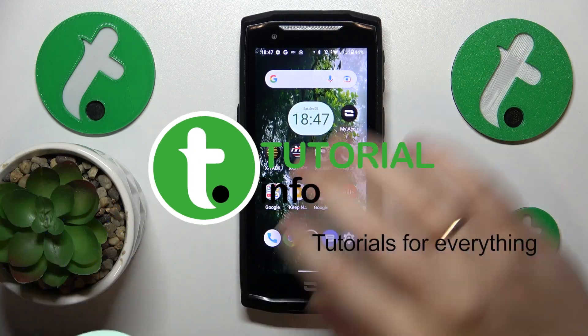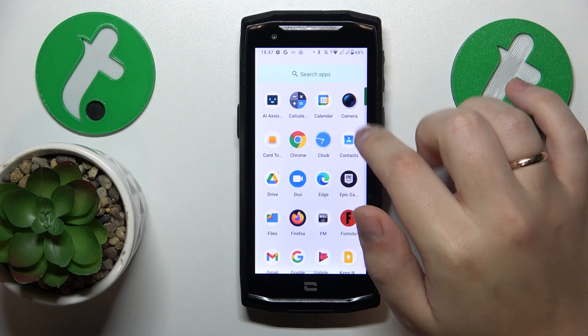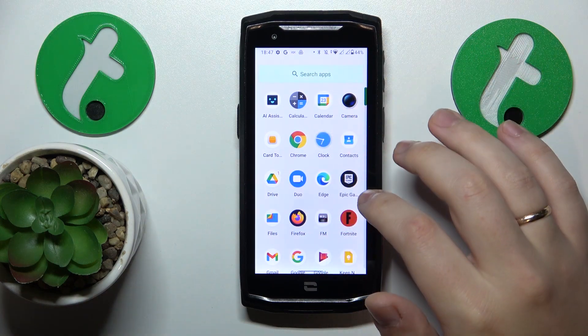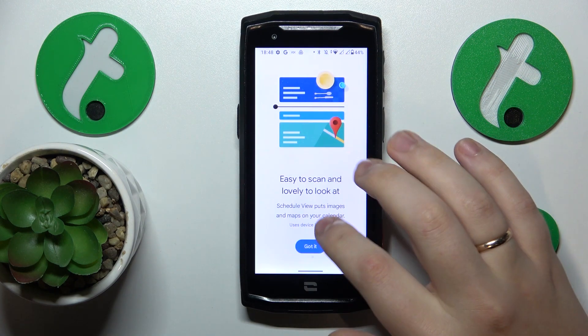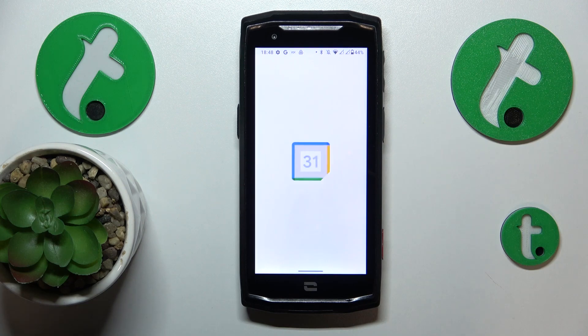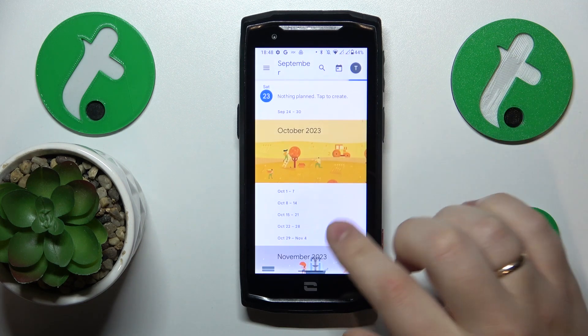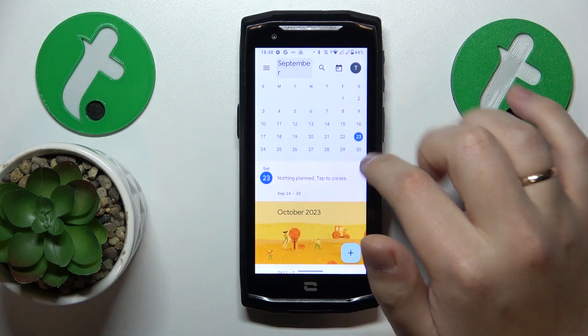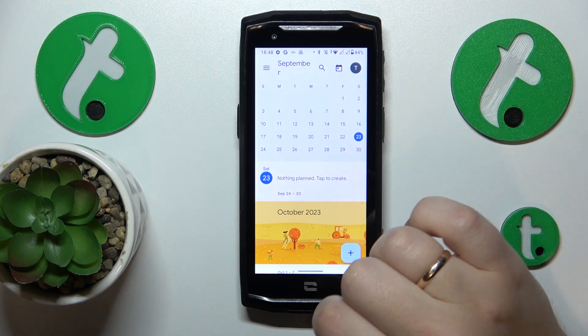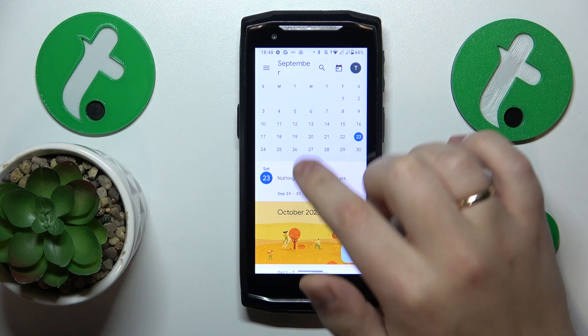First and foremost you will need to launch the calendar app. Then you will need to select the date you would like to schedule your event on. Let's say I'll go with the 27th of September.